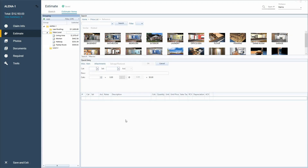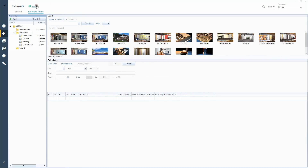Let's take a look at how we can get those totals out of an estimate. I am already in an estimate, in estimate items, and I am using the X1 version of Xactimate. If you're using version 28, just cancel out the blue ribbon over here — it'll collapse to help you not be distracted. Everything else should be very similar to version 28, and I'll point out any differences as we go along.